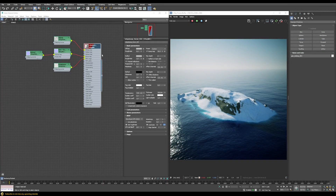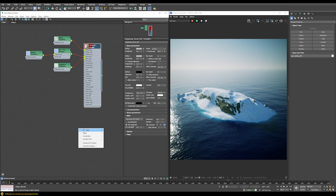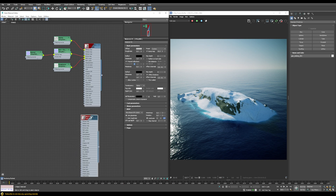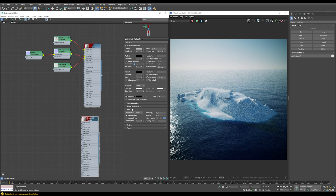The good thing about using this plugin is that it generates a dummy shading network for you. However, I normally tend not to use it because there are some problematic settings and it connects way more maps than you actually need - for example, baked occlusion maps which don't really make sense in an offline renderer like V-Ray. I normally just use it to know what maps come with it, then start a completely new V-Ray material from scratch and assign it to our selection.